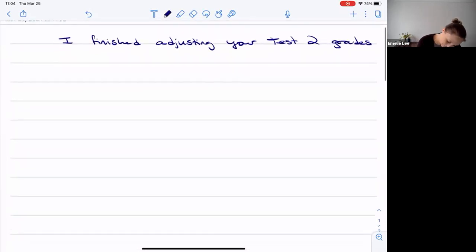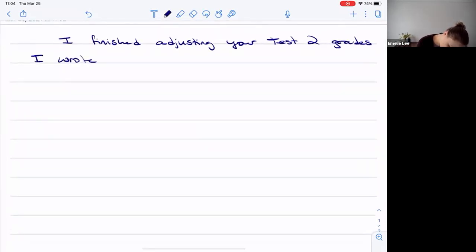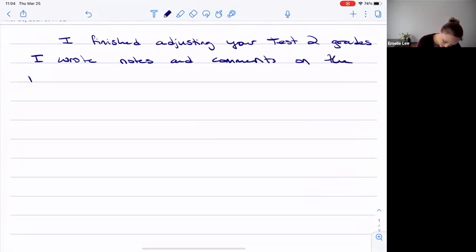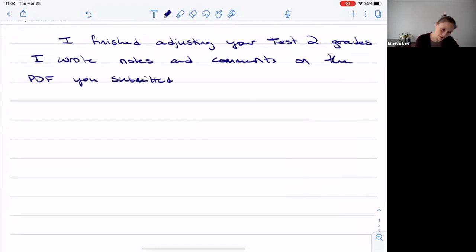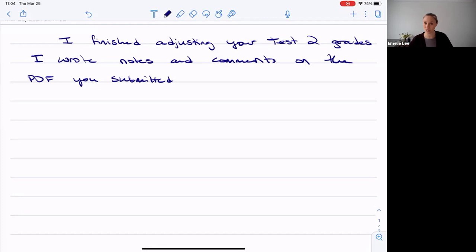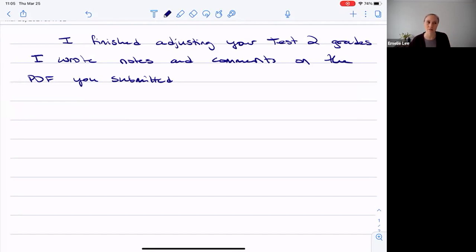I wrote notes and comments on the PDF you submitted, and that's really just to help you for future tests. So definitely take the time — I took the time to make those notes, it took me forever — so go through and have a look and see what's there. If there's anything that I'm catching and commenting on, that's something you'll want to correct for the next test and for the final.